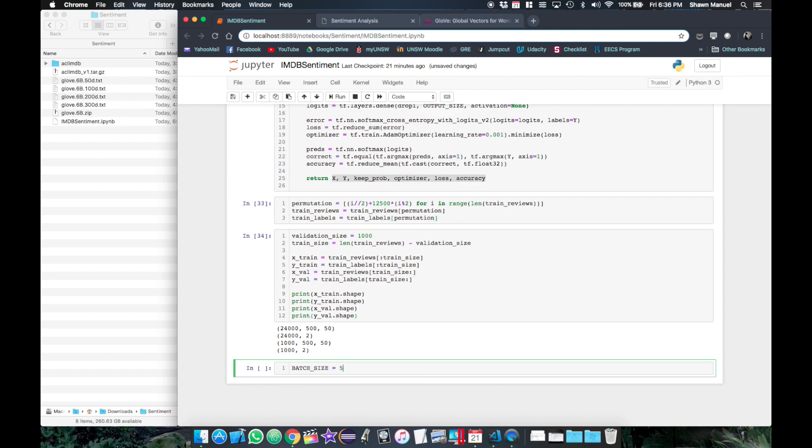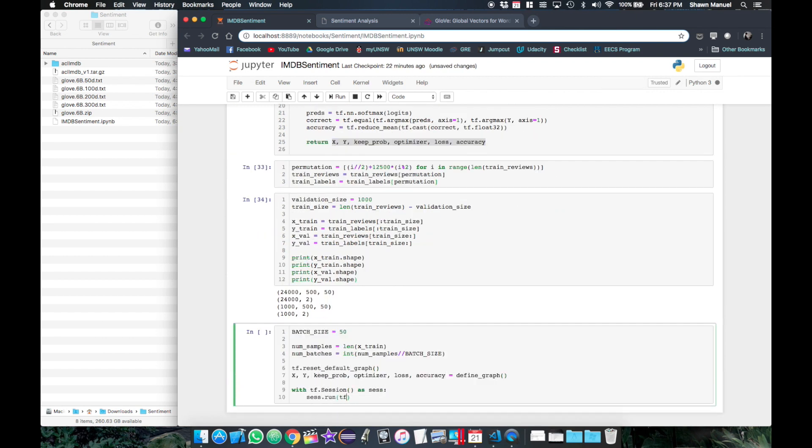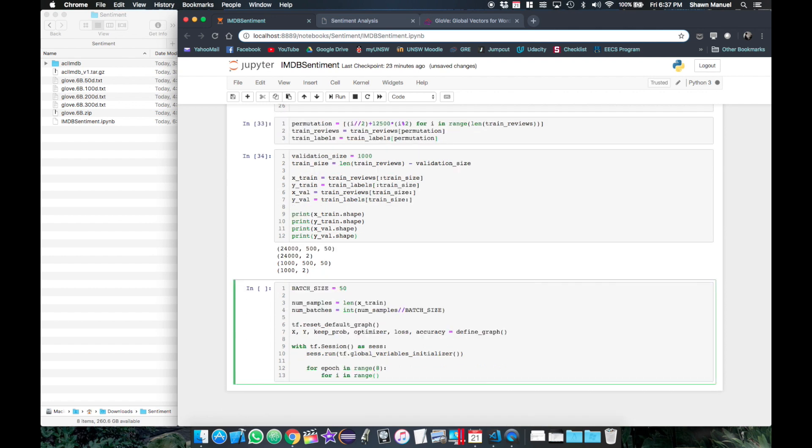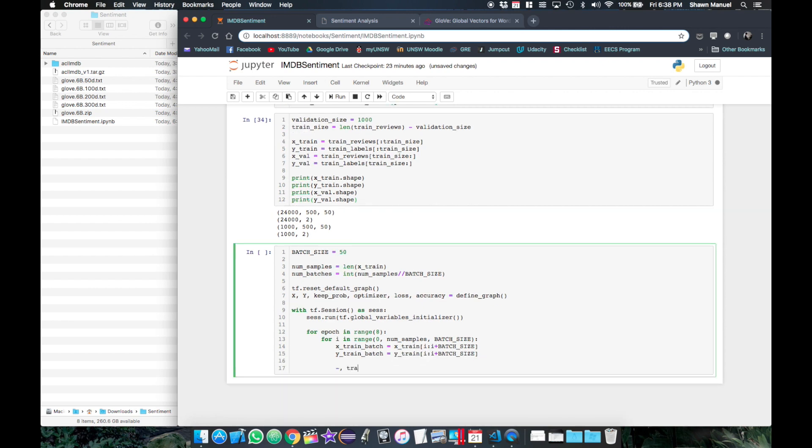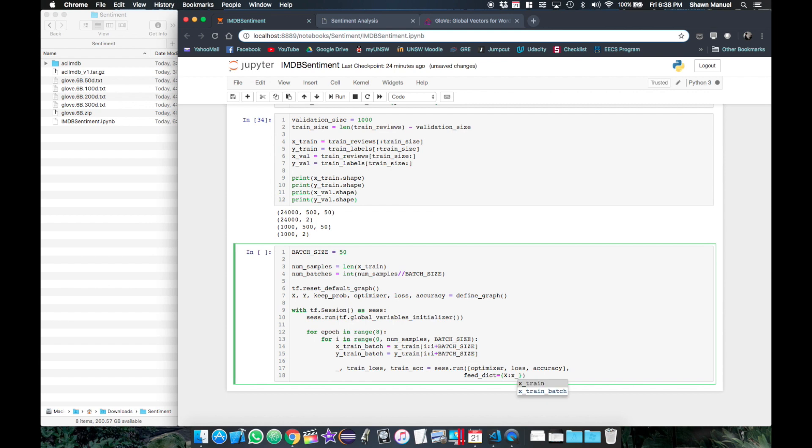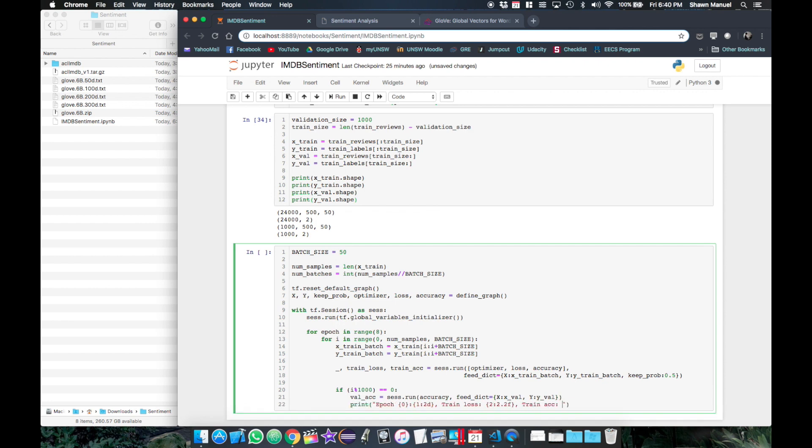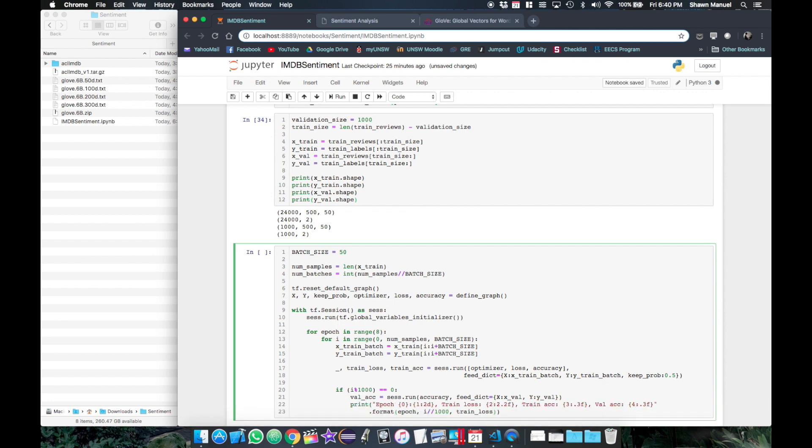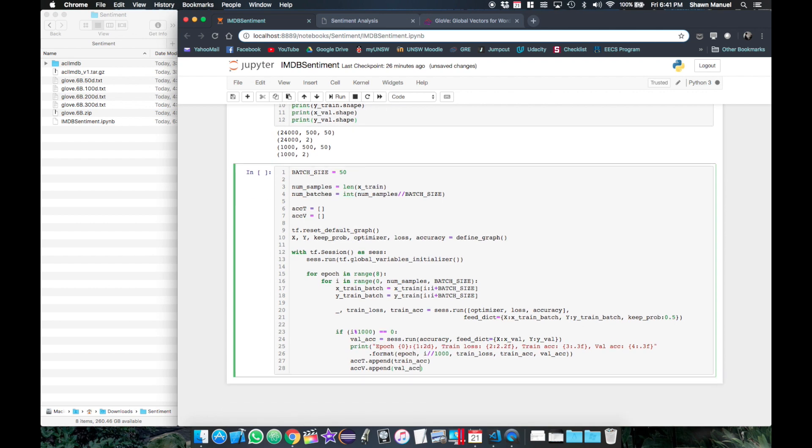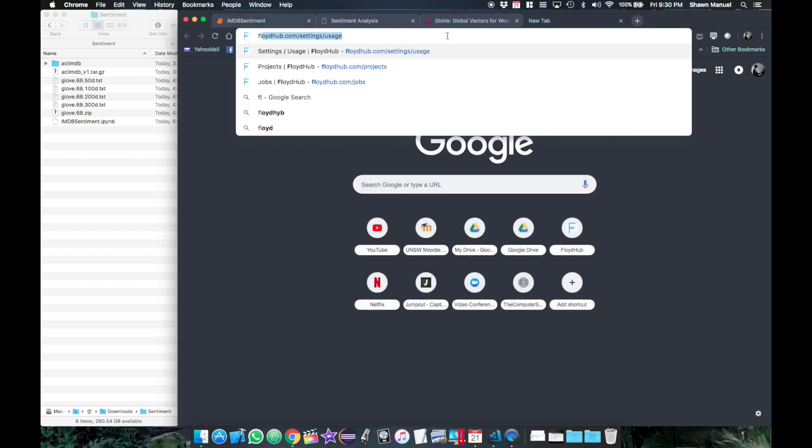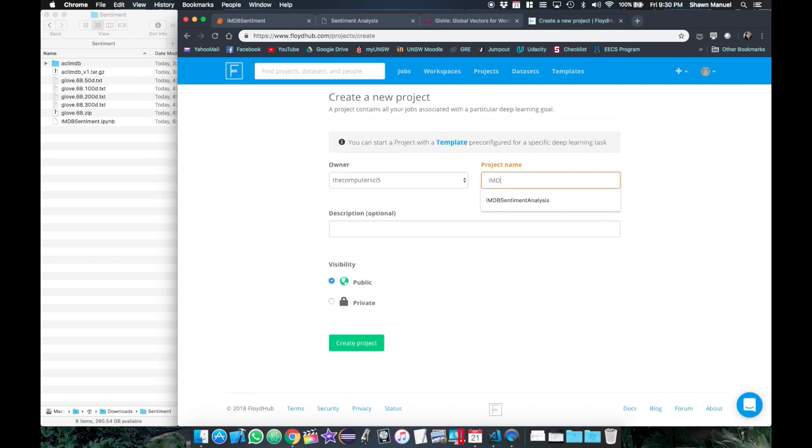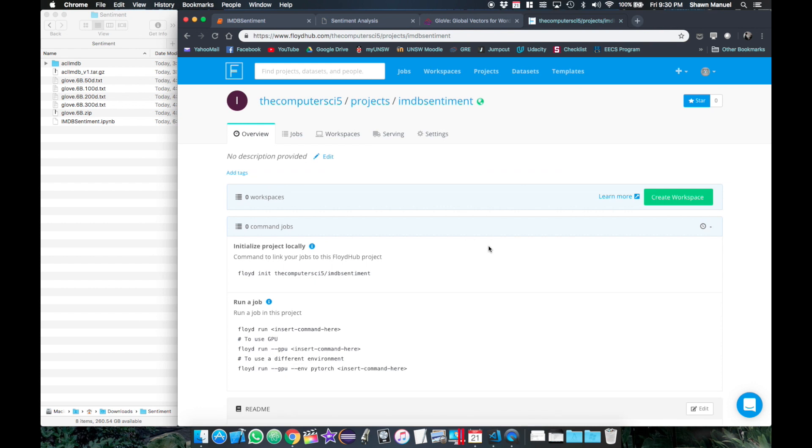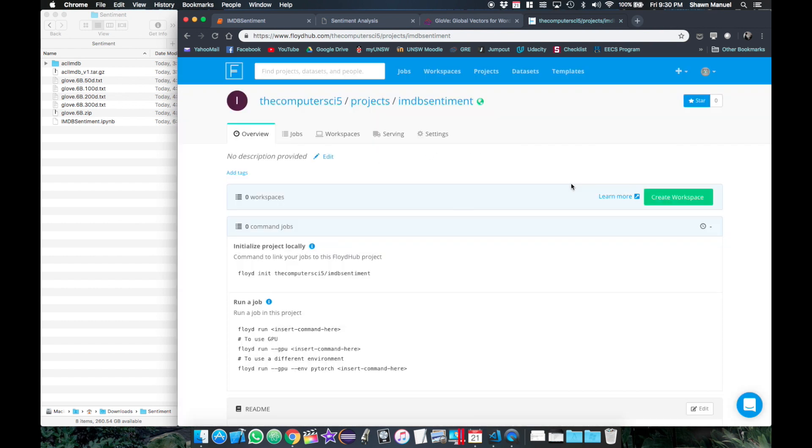Now for training, we will use a batch size of 50. Then we will create the session and run the variables initializer and then train for eight epochs. So in each epoch, we will go through each batch and run the optimizer and also calculate the loss and the accuracy. Then for every one thousand samples, we will calculate the validation accuracy from the validation set and print everything all together. So finally, let's save each accuracy into a list so that we can plot it later on. Now since this is such a large data set that we're training on, I'm going to need a GPU. So I'm going to trade this on floydhub.com which is an online machine learning environment with access to a GPU.